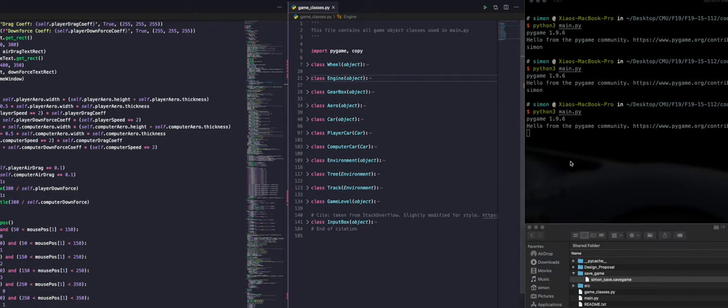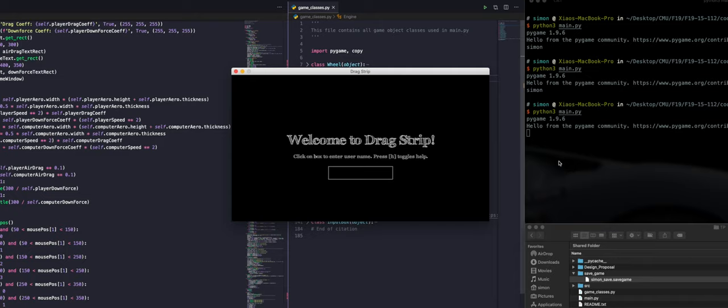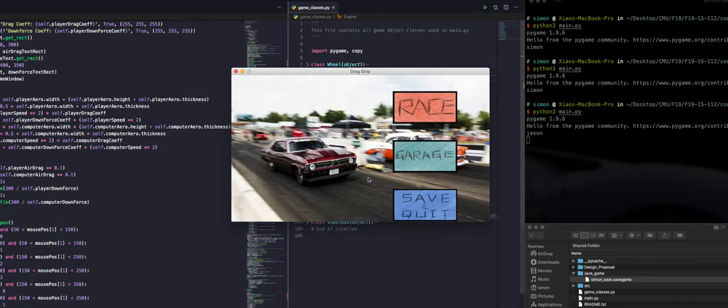This game has multi-user support. Simply type the username you're using to log in.